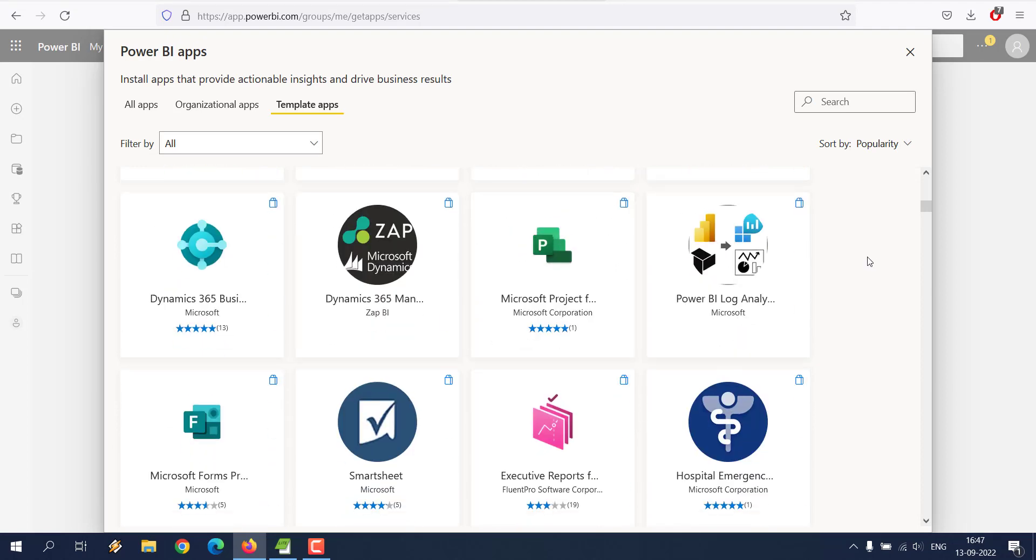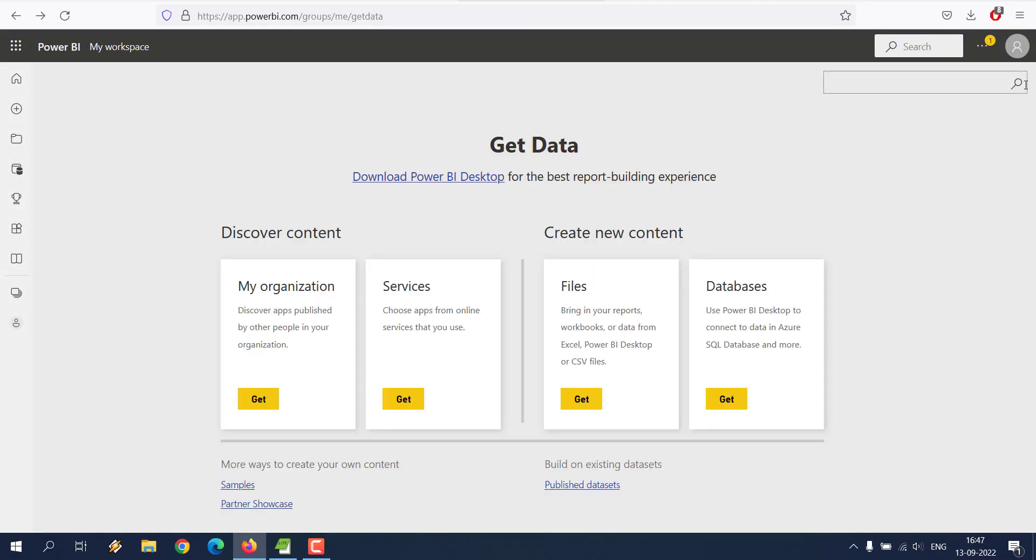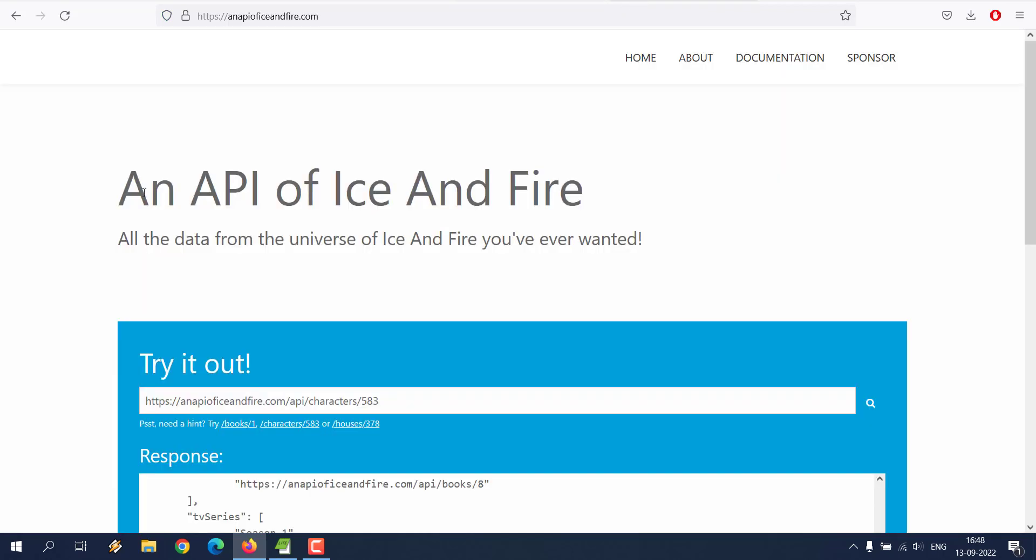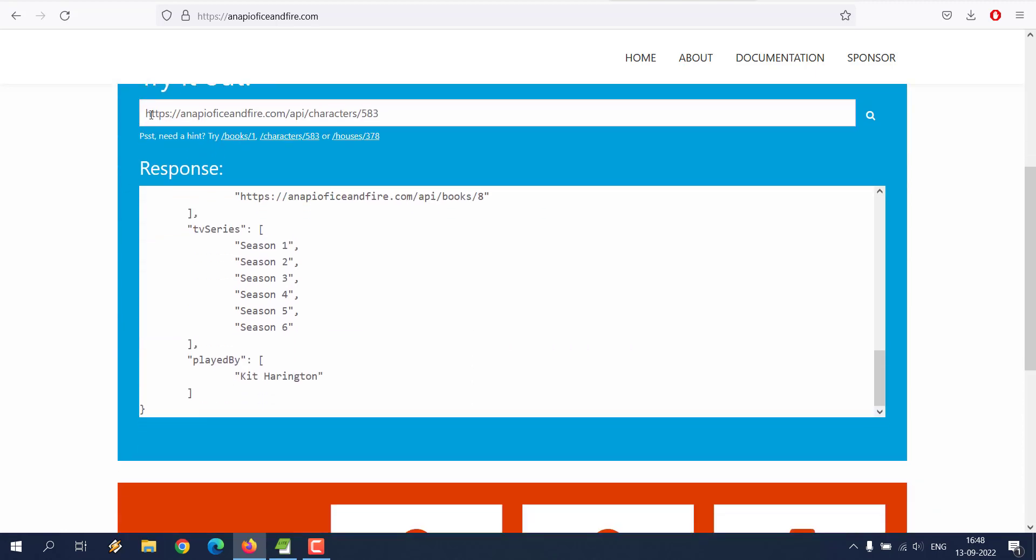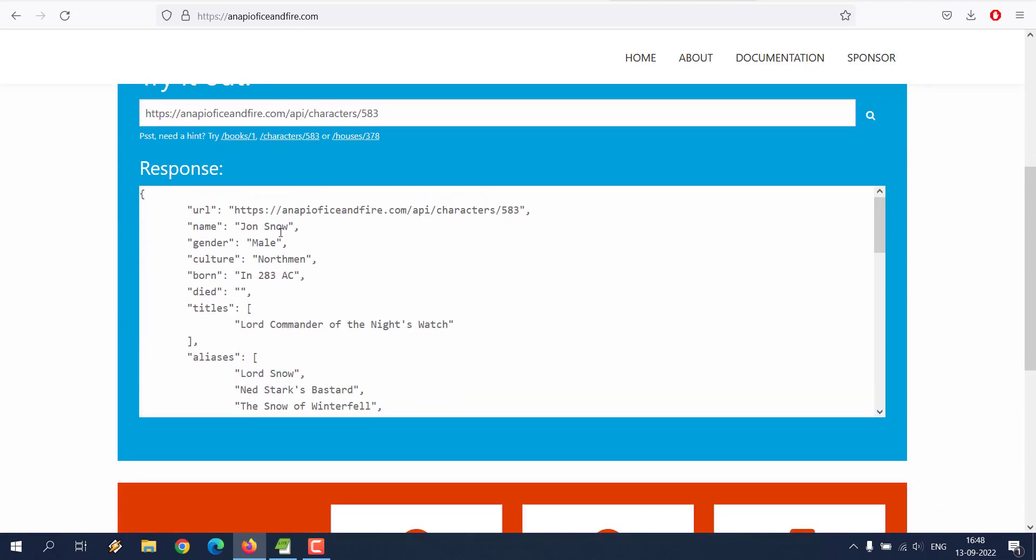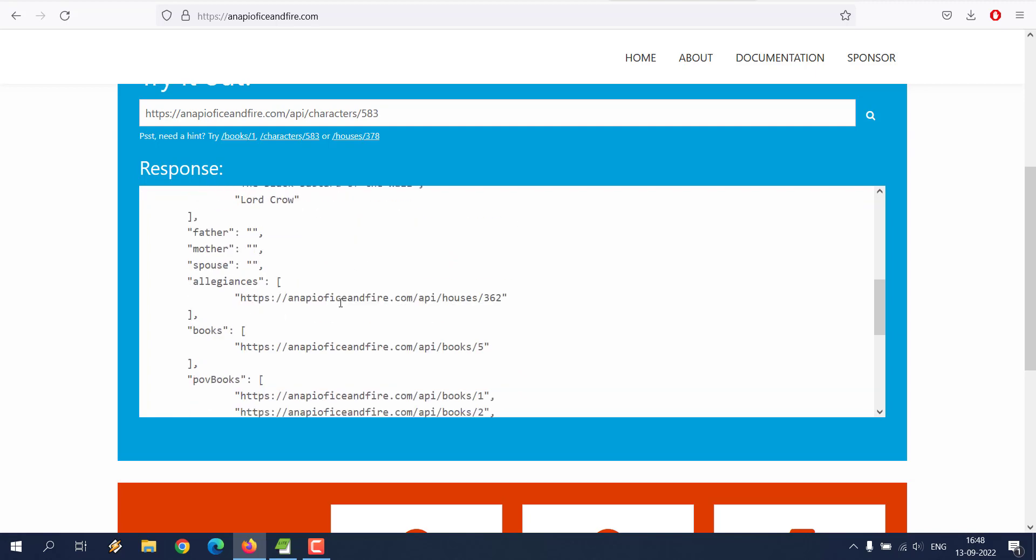However, what I'm going to do is use the Power BI Desktop for this. In order to use a REST API, I'm going to try this service, an API of Ice and Fire. If you check, it's one of the URLs you will find has this JSON data here.